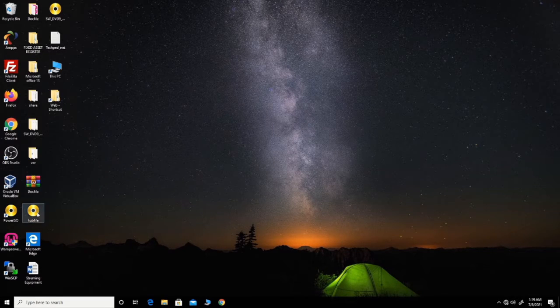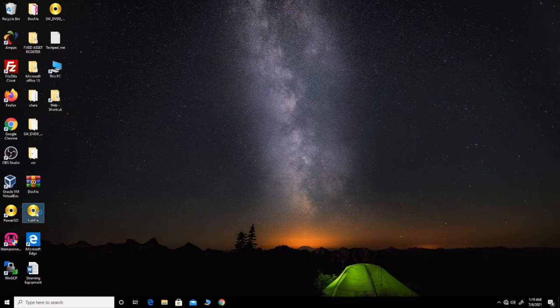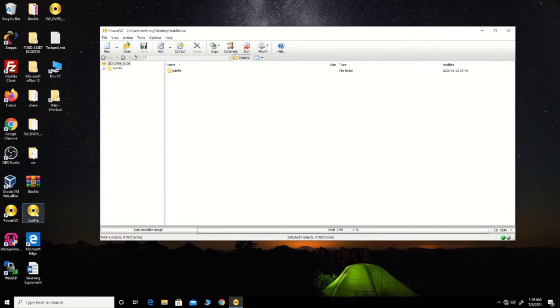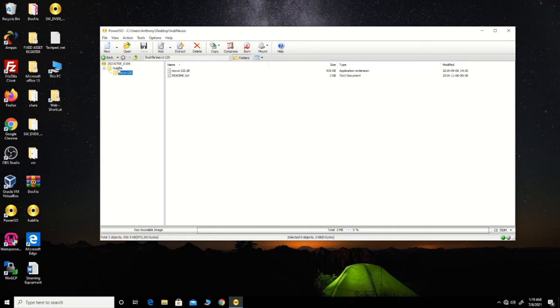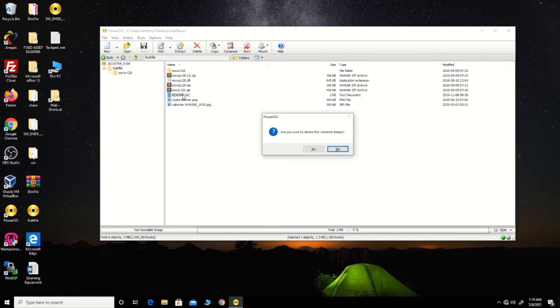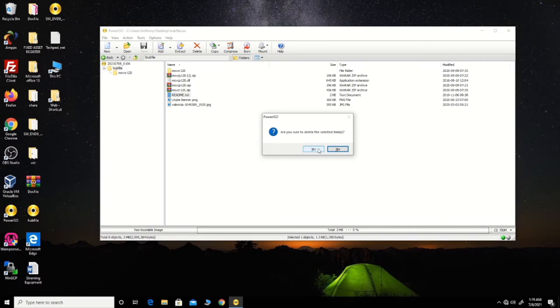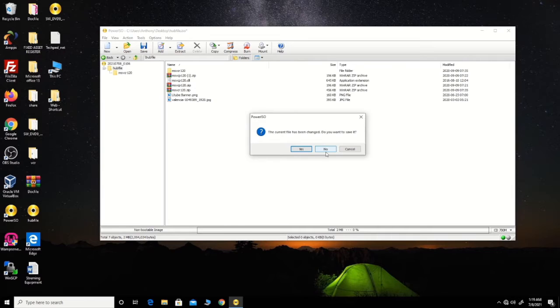Or you can open Power ISO. After opening Power ISO or double-clicking it, you'll be using Power ISO where you can edit the file, delete the file, or add a new file to the existing image file.